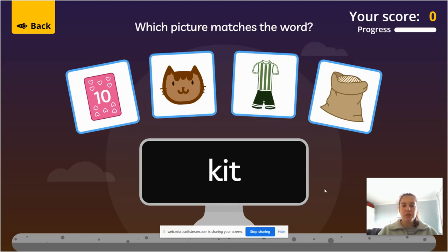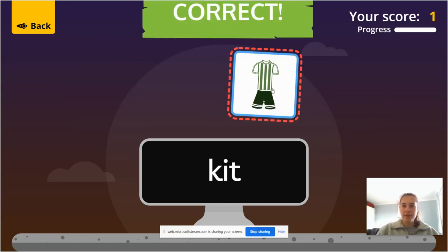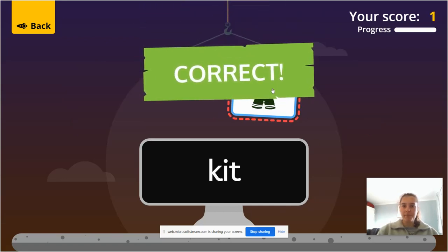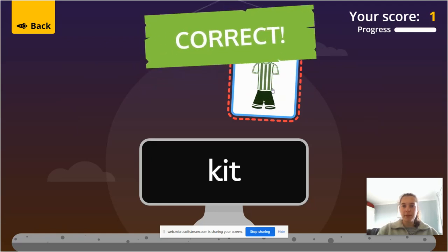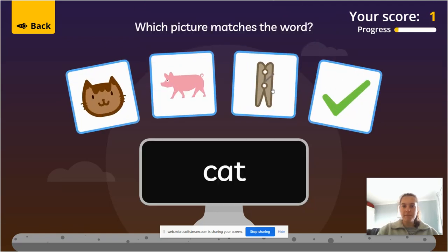It says k, i, t — kit. And I hope you've pointed to the kit, which is this one. Well done everybody.